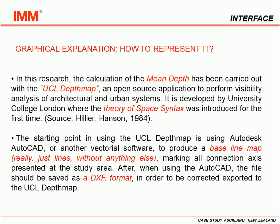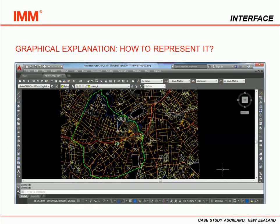I'll show you how we use UCL-DepthMap to produce the visual materials and the calculations in the Auckland case study. The starting point is using Autodesk AutoCAD or another type of vectorial software to produce a baseline map.